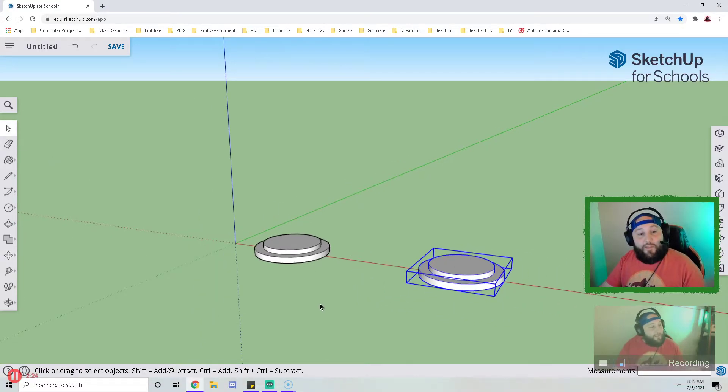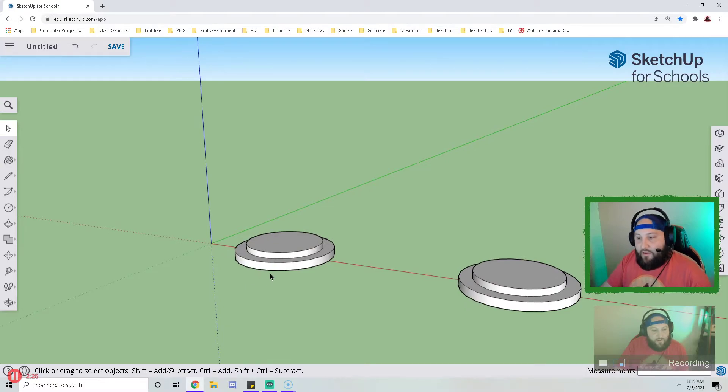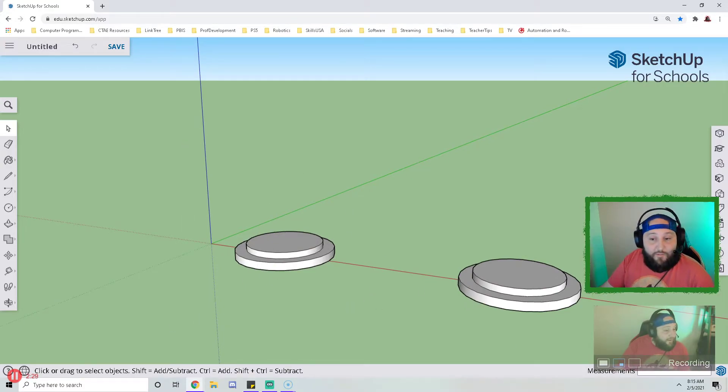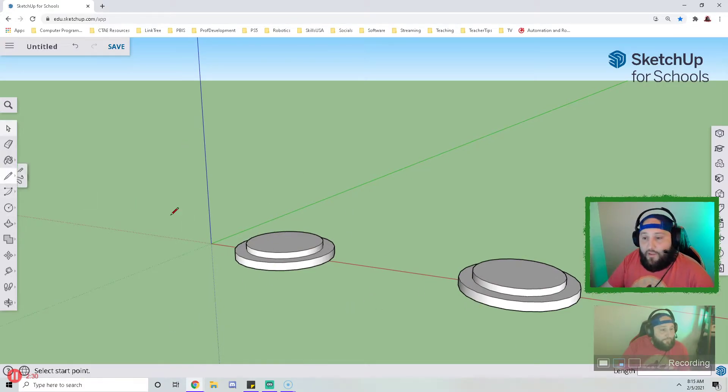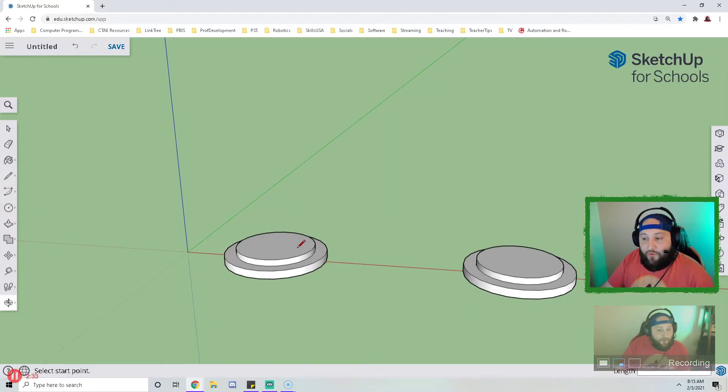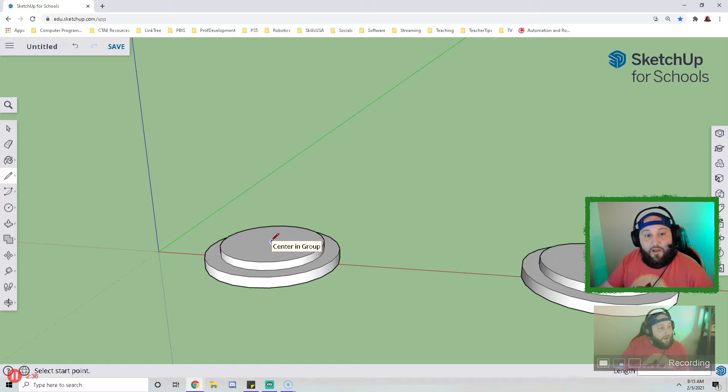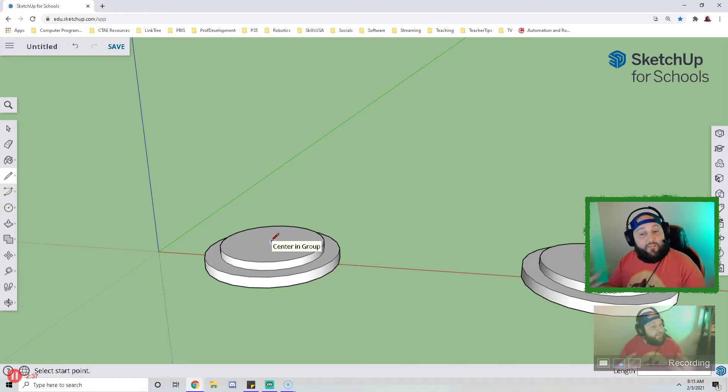At this point I need to just do my design for my pawn. So I'm going to grab my line tool and I'm going to draw a plane that I will be completing the design on.